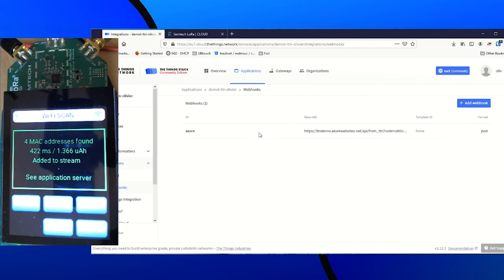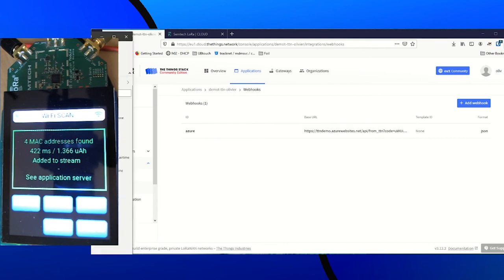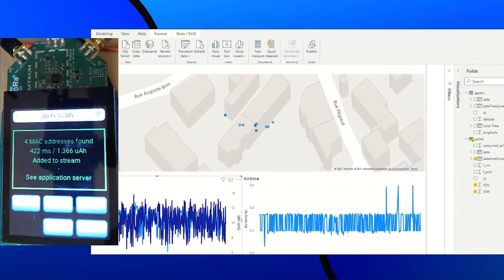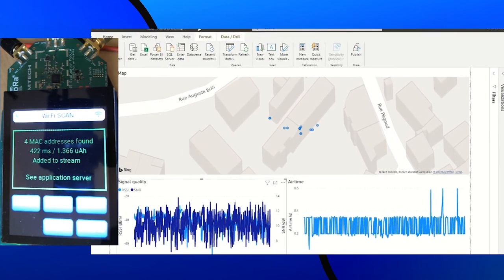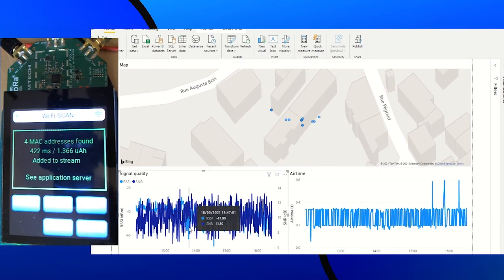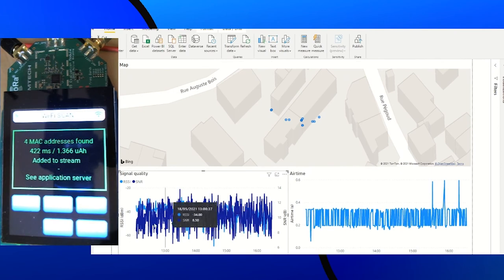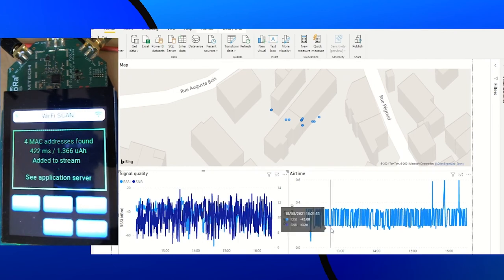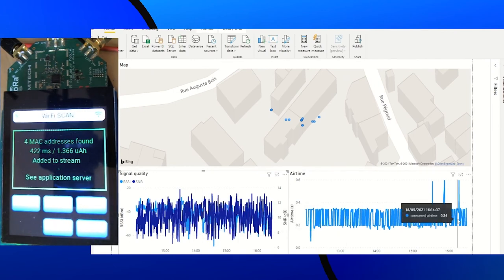Then, thanks to TTN Webhooks, I created an integration which setup to store and process the data with all the Azure Cloud Powerful tools like Power BI. So we can create a map or graph with all the required data for an application like signal quality or airtime. But also, we can use Azure Automation to trigger application actions.